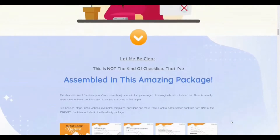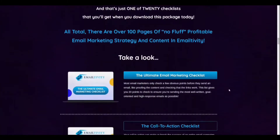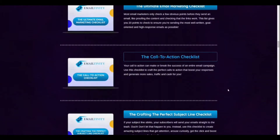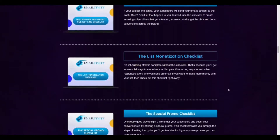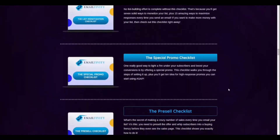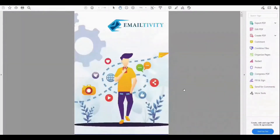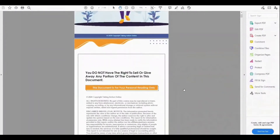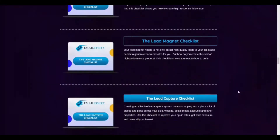Today I will discuss Emailtivity, a complete set of 20 list marketing checklists to help you grow your online email list. This is Emailtivity developed by Philip Borrowman and it's not just checklists.